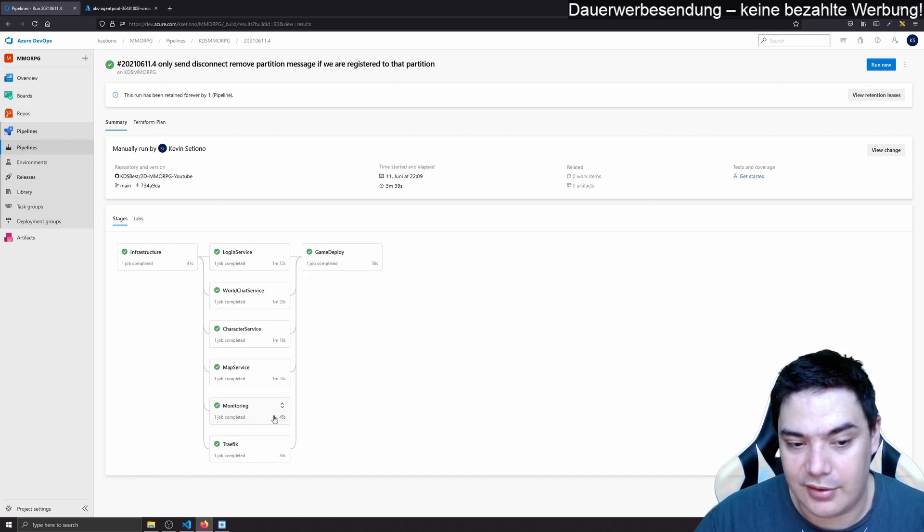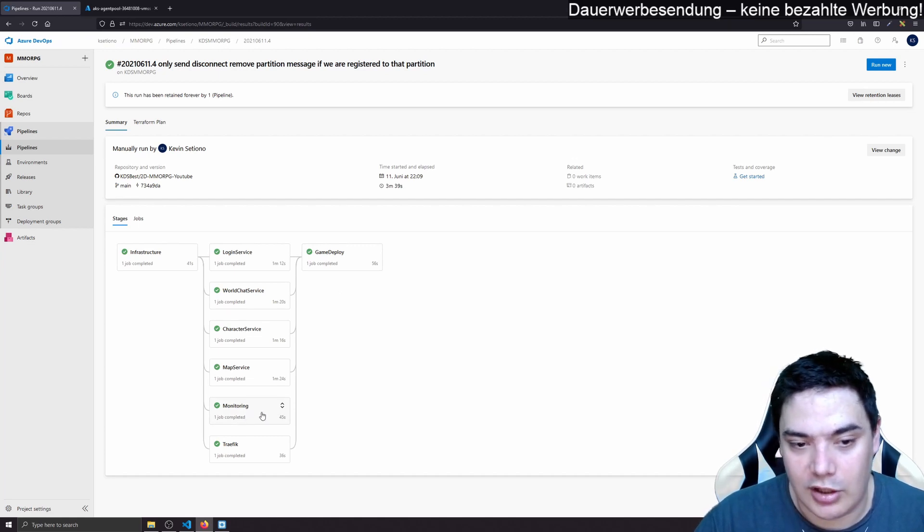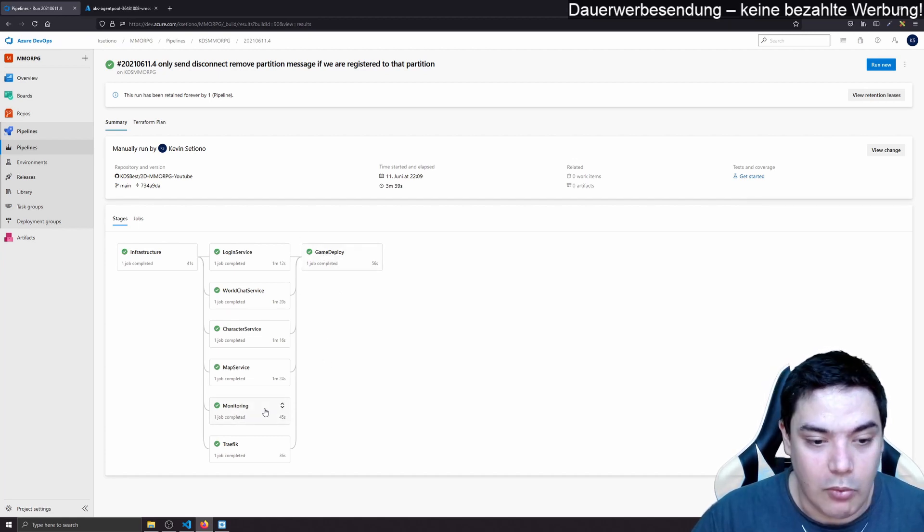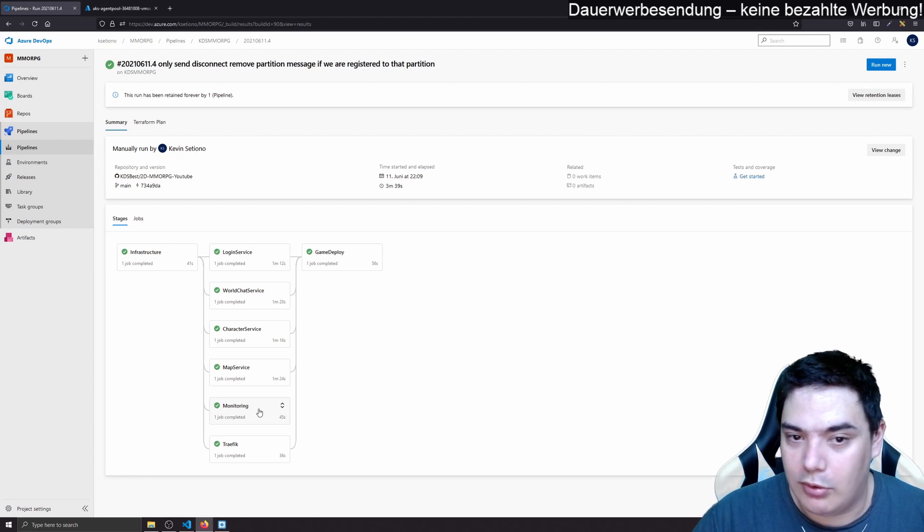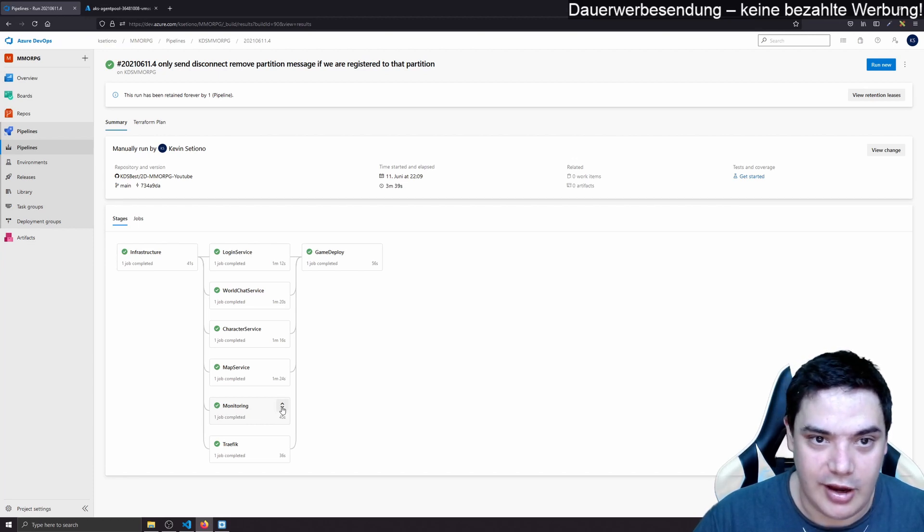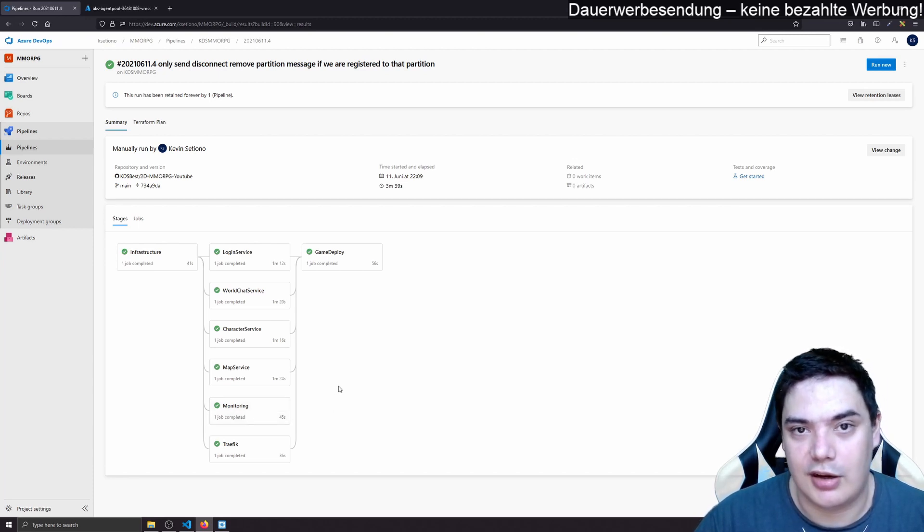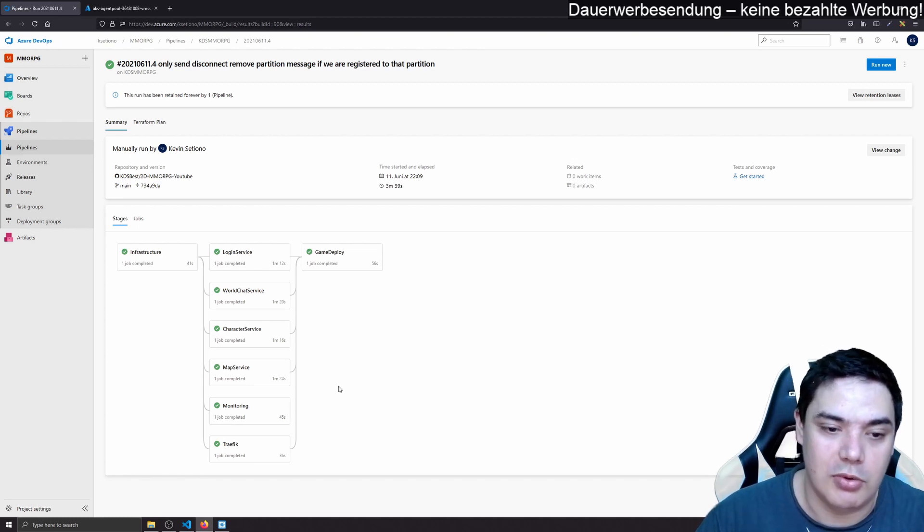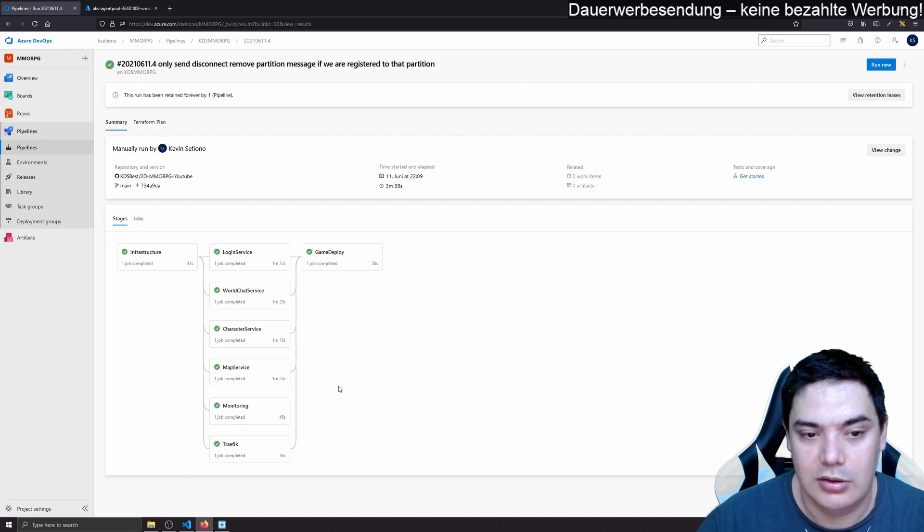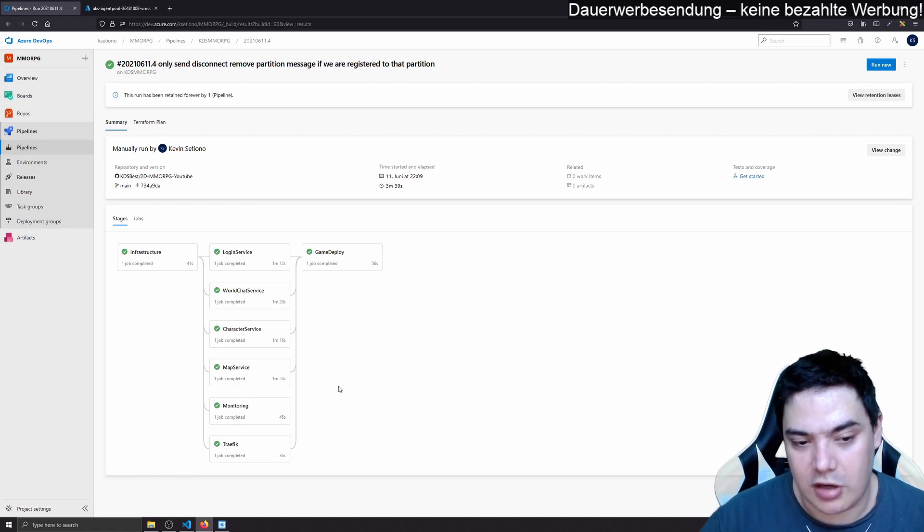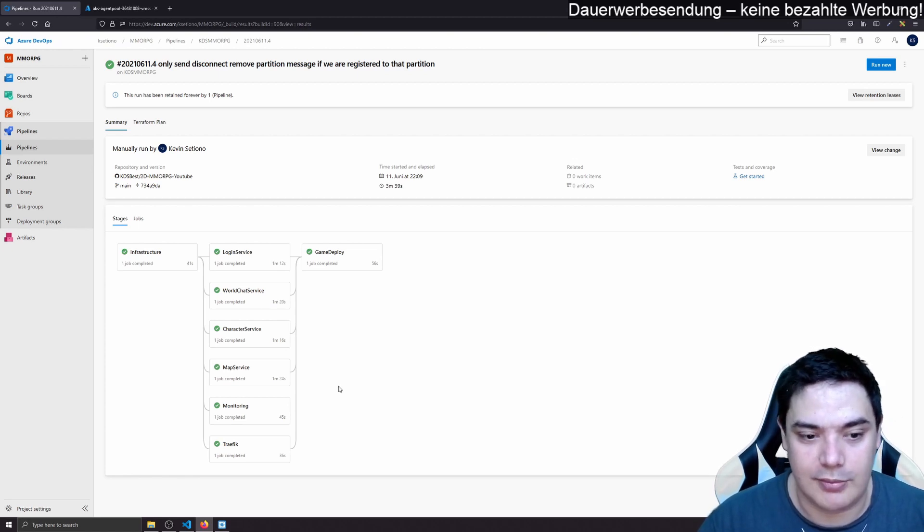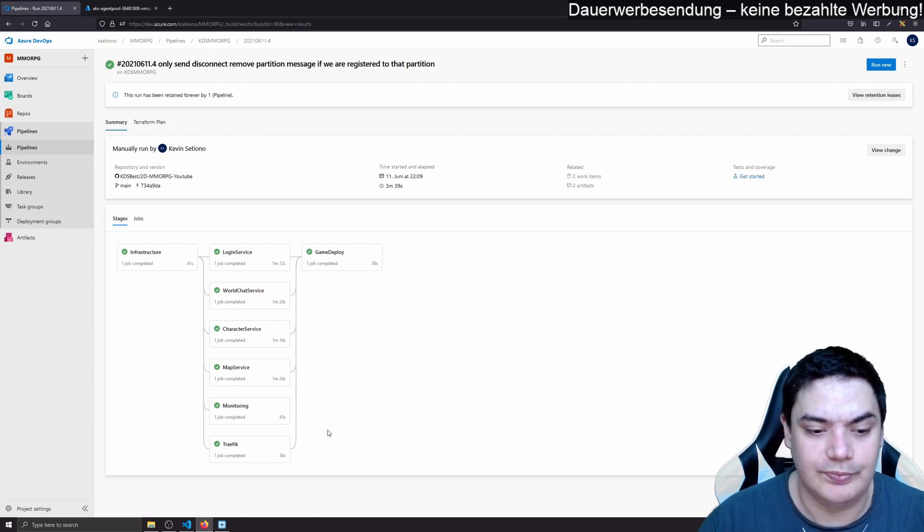You see game deploy depends on traffic and the services. It doesn't depend on monitoring. So if monitoring isn't deployed, our game still deploys. Monitoring deploys Prometheus with Grafana, which is a pretty standard stack for monitoring in Kubernetes. We look into that in its own video. We just look at the deployment today.